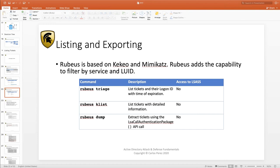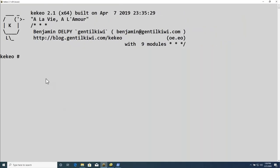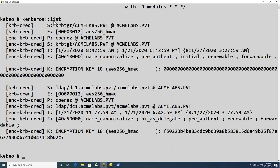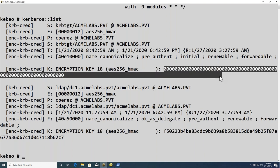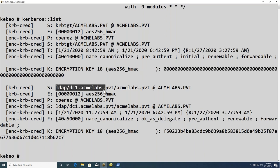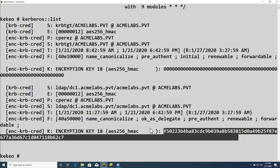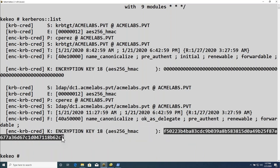On this machine I have Kekeo. I can do Kerberos::list to list the tickets. I have my TGT — the TGT is always for the KDC service. Even though I'm running as admin, I'm not able to get access to the TGT key because this user is a domain admin. However, I can see this user authenticated to LDAP, and I can see that TGS. One of the things we'll see is the encryption key used to protect that specific TGS.